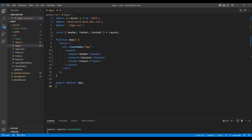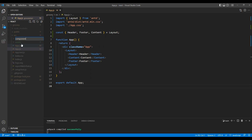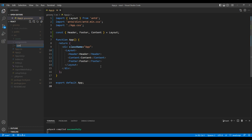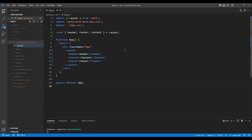Now let's create a header component which consists of a top bar and header. Open your code editor. Inside the src folder, create another folder called components. And inside components, create another folder called common.